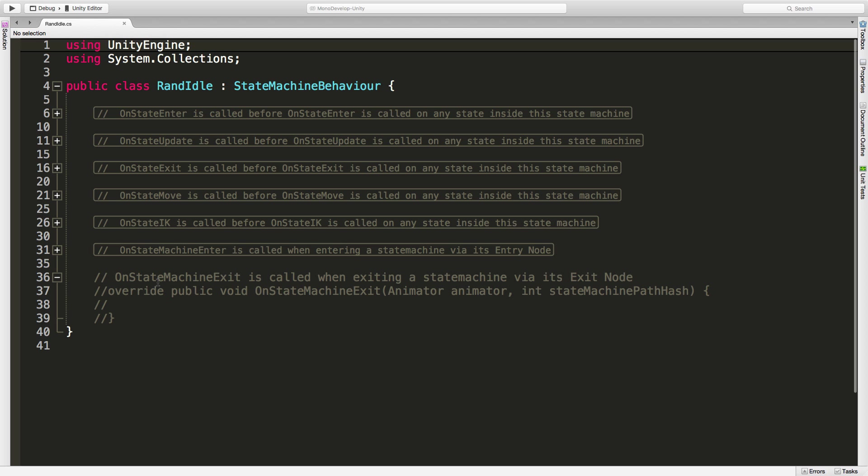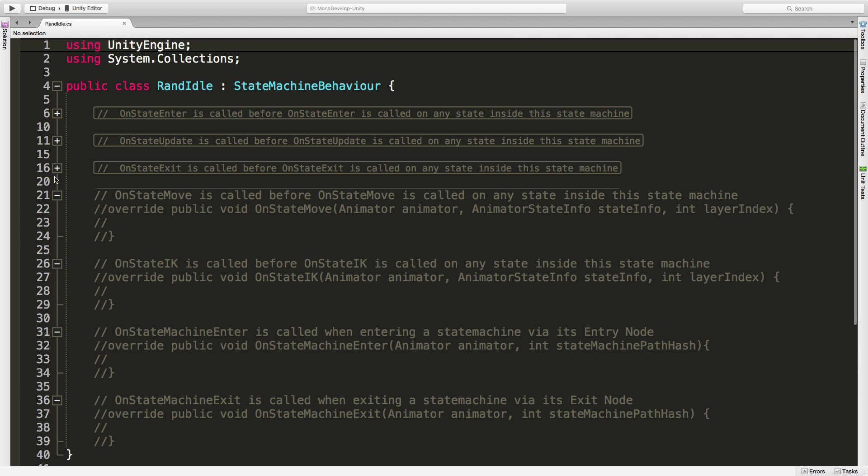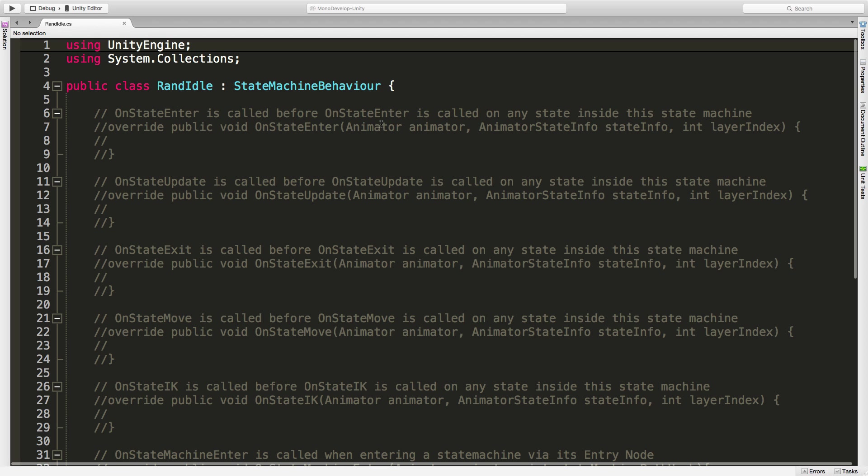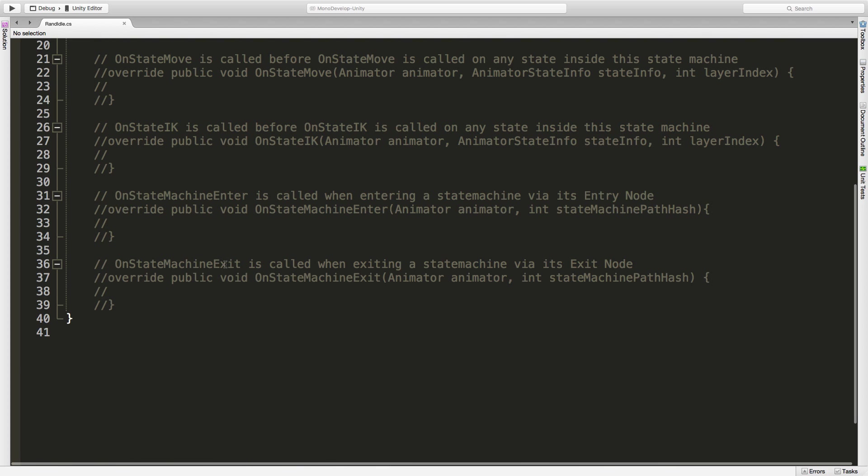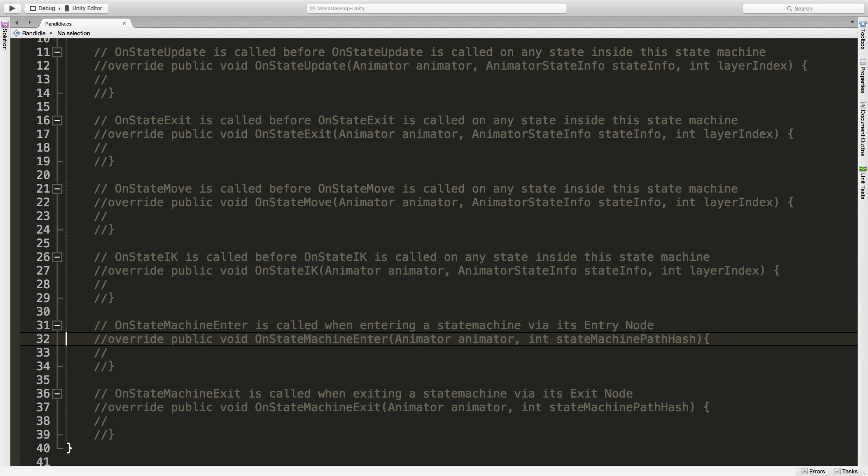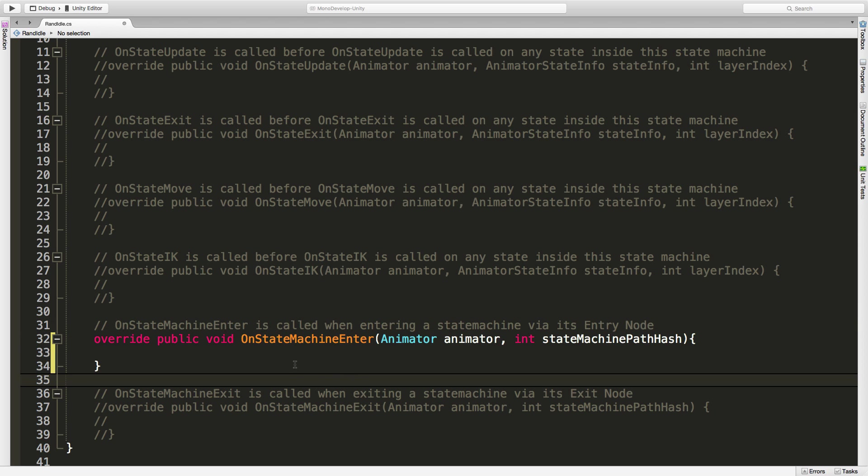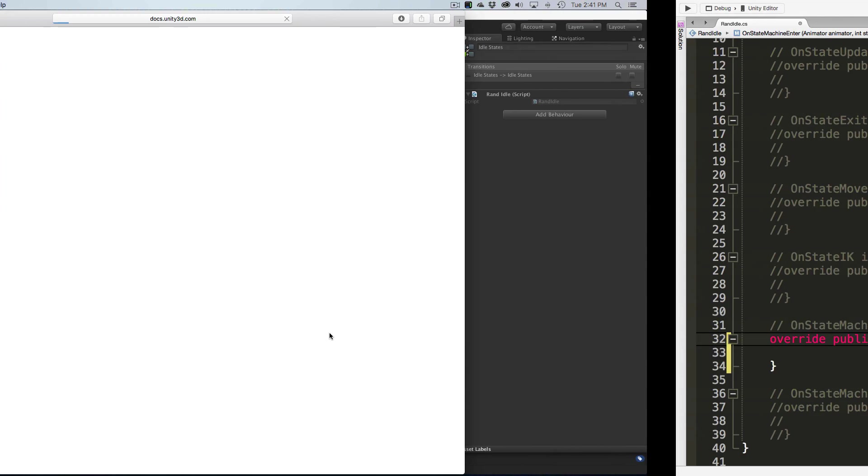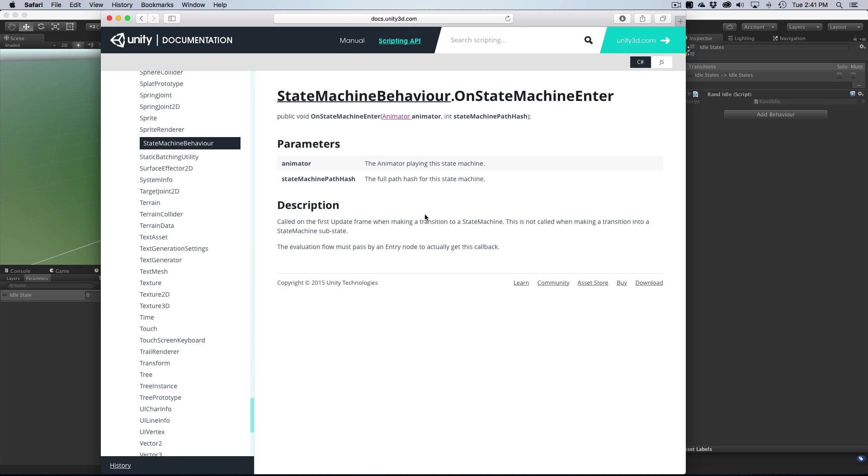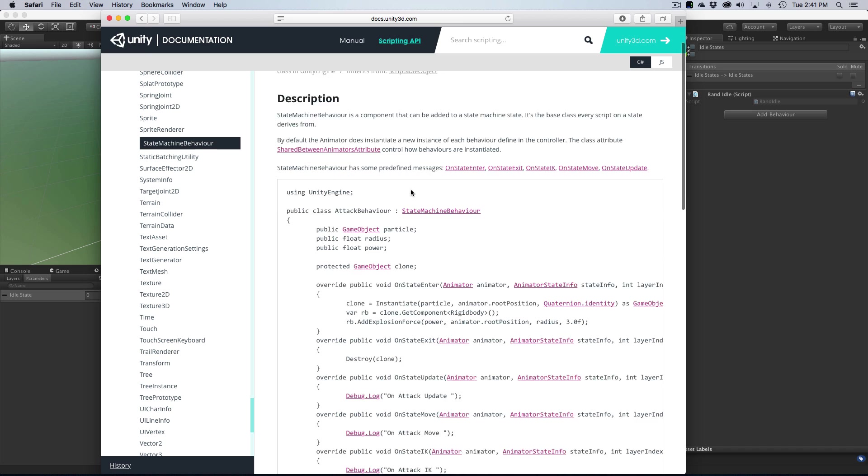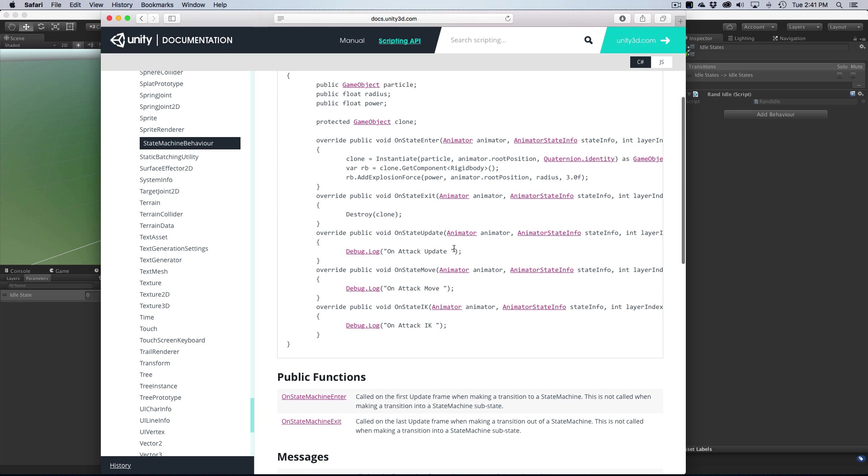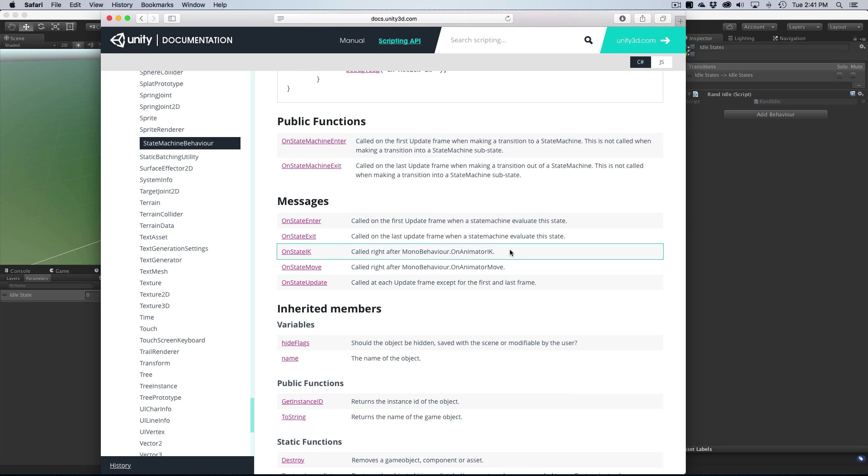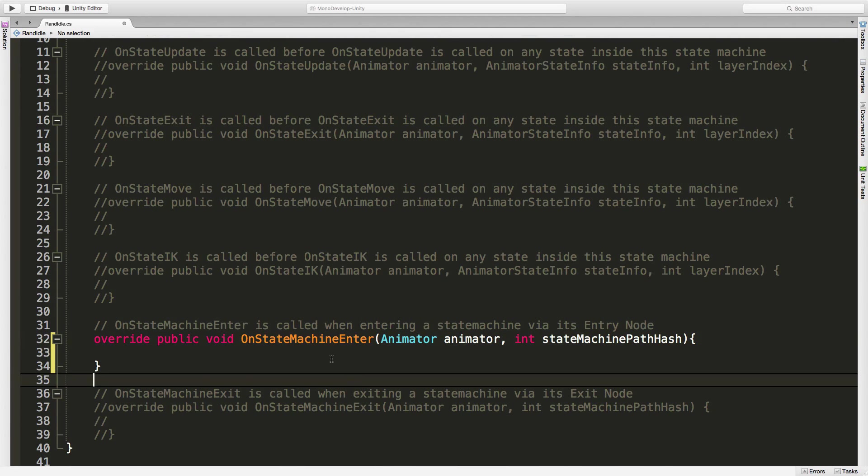It's got all the methods we need here with some documentation. The one I'm going to use is OnStateMachineEnter. If you want more information, you can access the Unity documentation. Highlight the method and hit Command apostrophe on Mac or Control apostrophe on Windows, and it will open up the documentation. You can learn more about state machine behaviors there. But I already know what I want, so I'll jump right back in.